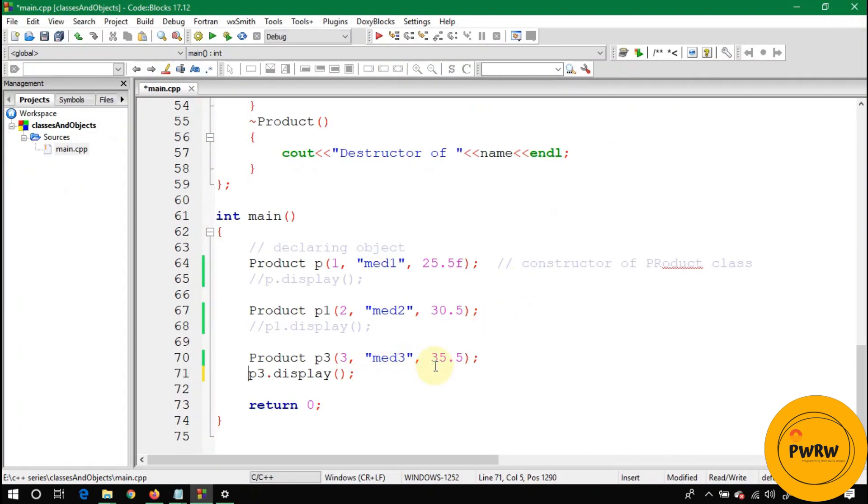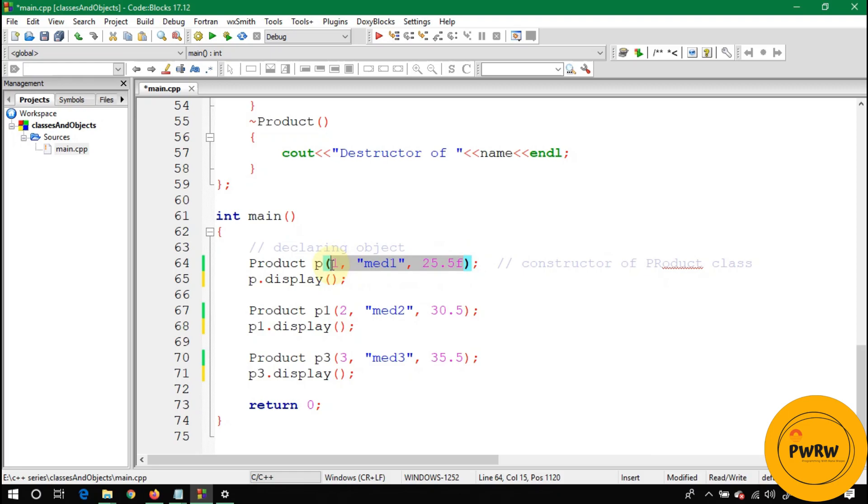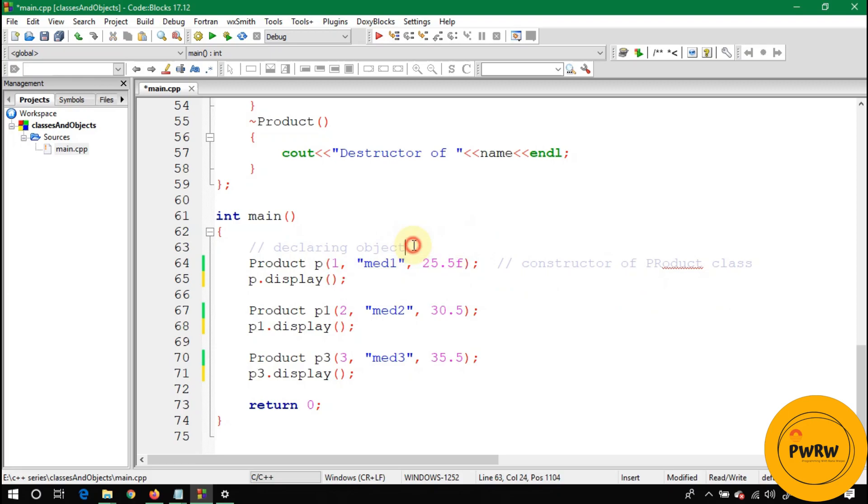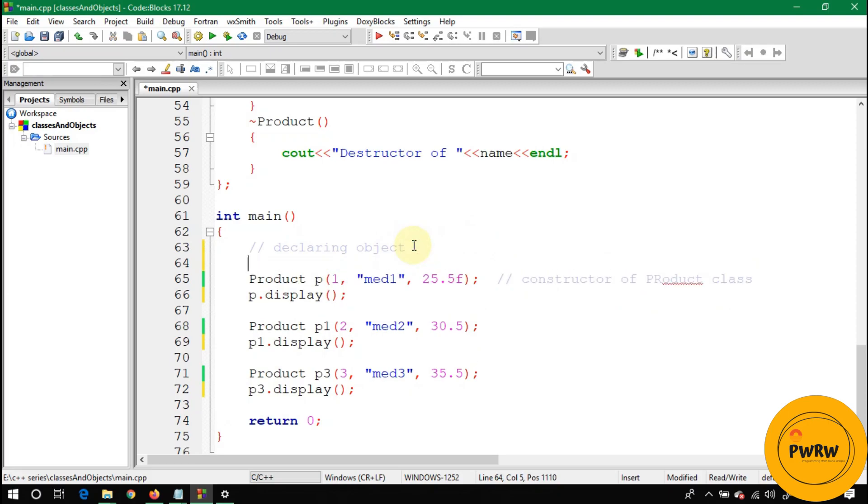I hope you understood the concept of overloaded constructor. Overloaded constructor is used to assign values at the same time—you can send the value of product ID, name, and its price. You can also take values from the user.